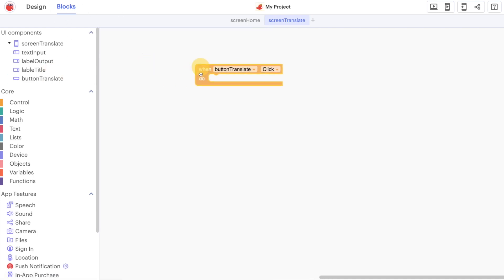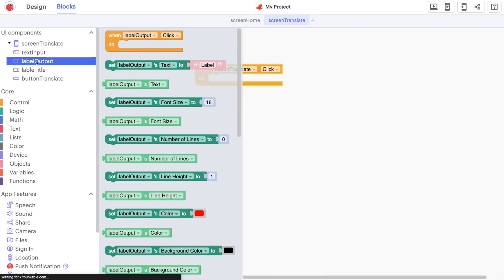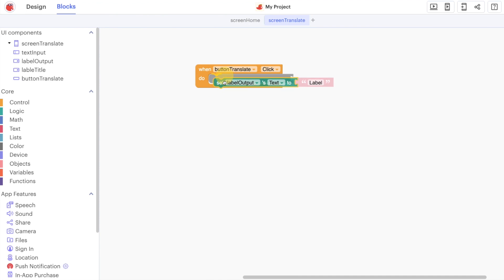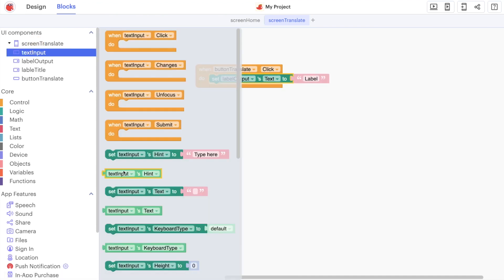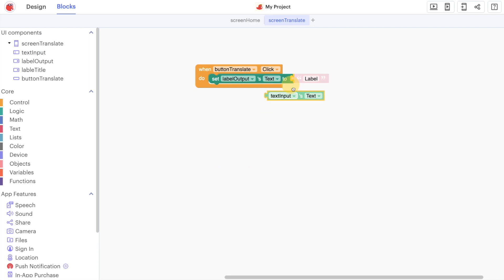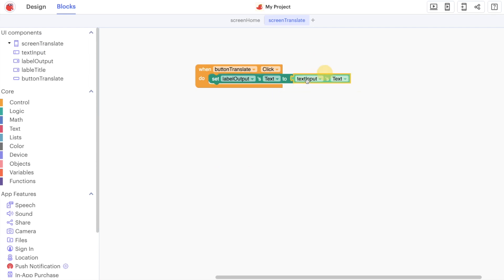Anytime the user clicks on the translate button we want to use our output label. We are going to use the text, this is where we're going to display the translation from our text input. So they're going to type in some text and it's going to show in the output label.